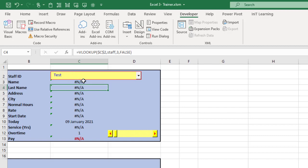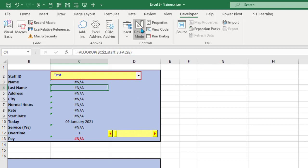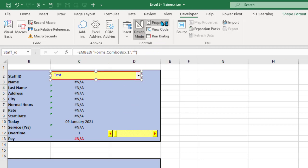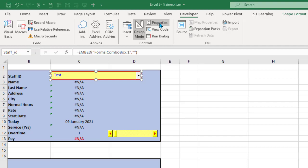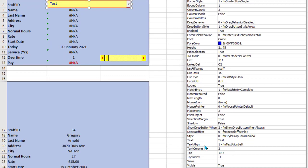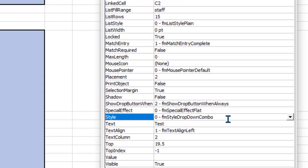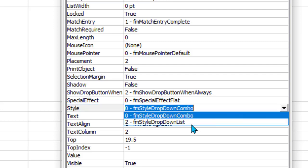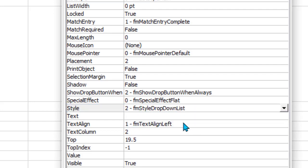And then I'm getting some NA errors down here for some VLOOKUPs. This is really as simple as changing one of the properties. We go into design mode, click onto your combo box, open up the properties at the top here, and then come down to this one that says style and you need to change this style from drop down combo to drop down list.